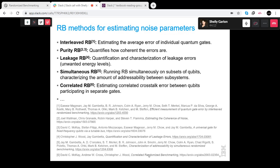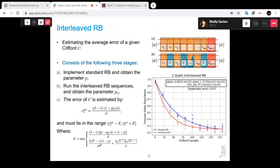What we currently have in Ignis, besides standard randomized benchmarking, is first interleaved randomized benchmarking. Given a Clifford gate C — even one you implement yourself using OpenPulse — you want to estimate the average error rate of that gate. The idea is that you run standard RB, execute it, and calculate the depolarizing parameter p.